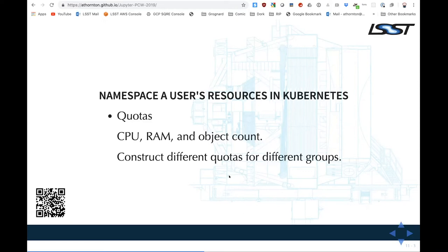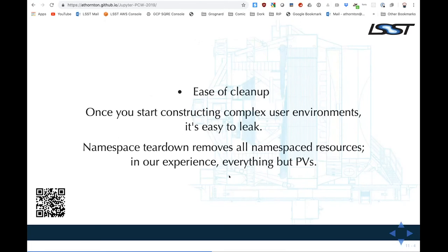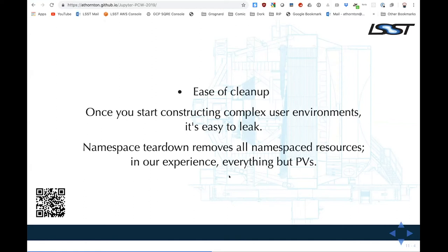In the LSST case, our user classes are basically Robert Lupton and everyone else, but we can get more sophisticated as we need to. The other cool thing about namespaces is that when you destroy a namespace, all of the resources in it go away — roles, role bindings, config maps, secrets. As you construct more complex assemblages of stuff, it gets really easy to leak resources unless you just say 'goodbye namespace,' and creating a namespace is basically free. The only thing that isn't namespaced is physical volumes — there's a nasty corner case where you have to create shadow physical volumes per user, which I'll get to.